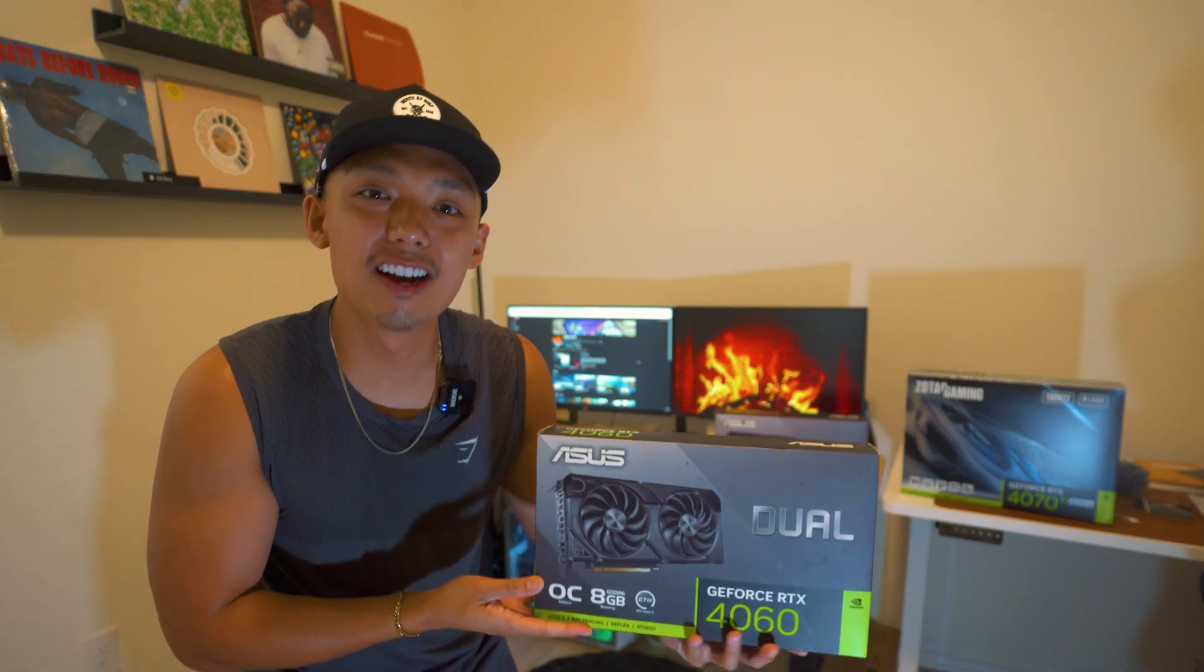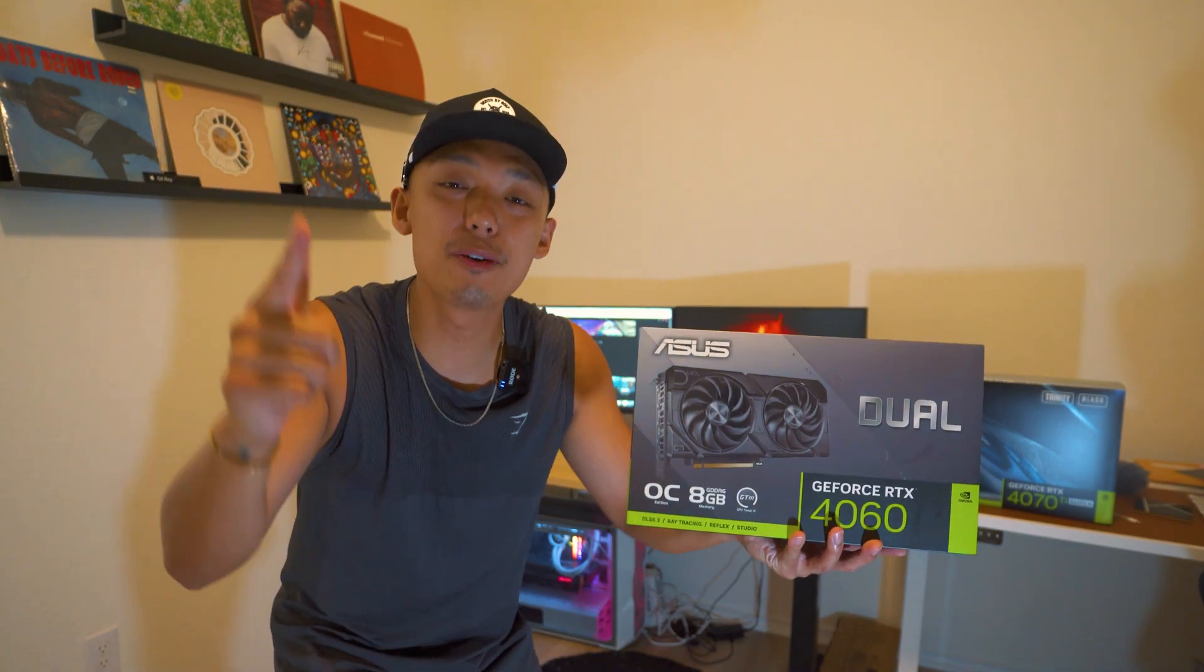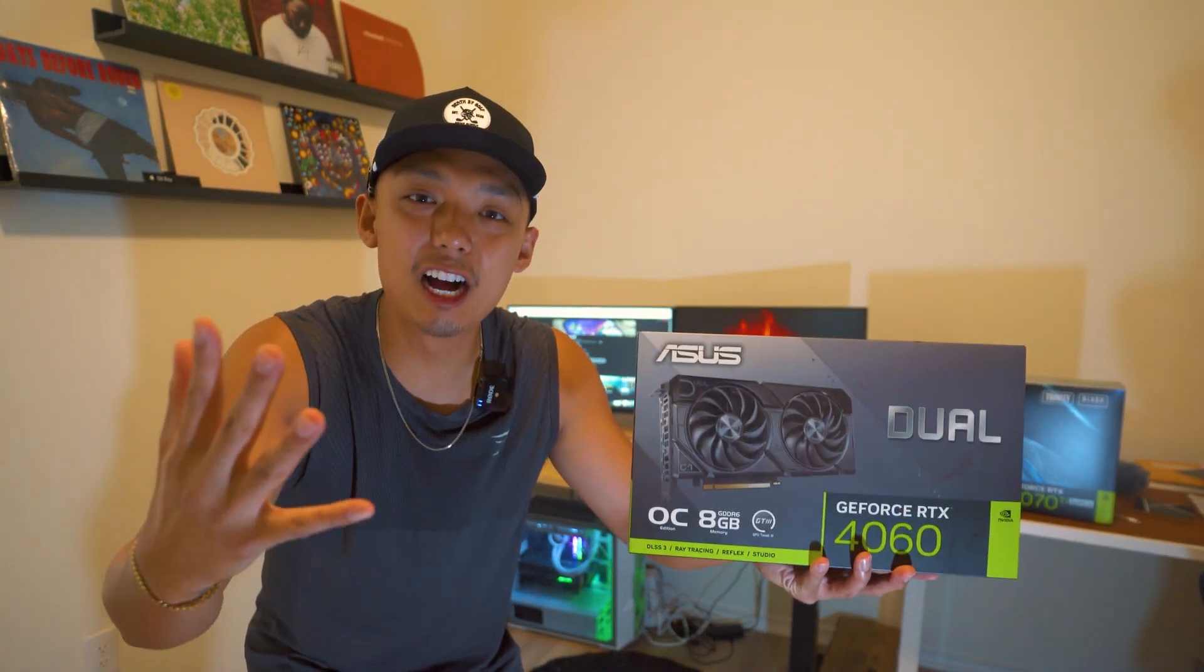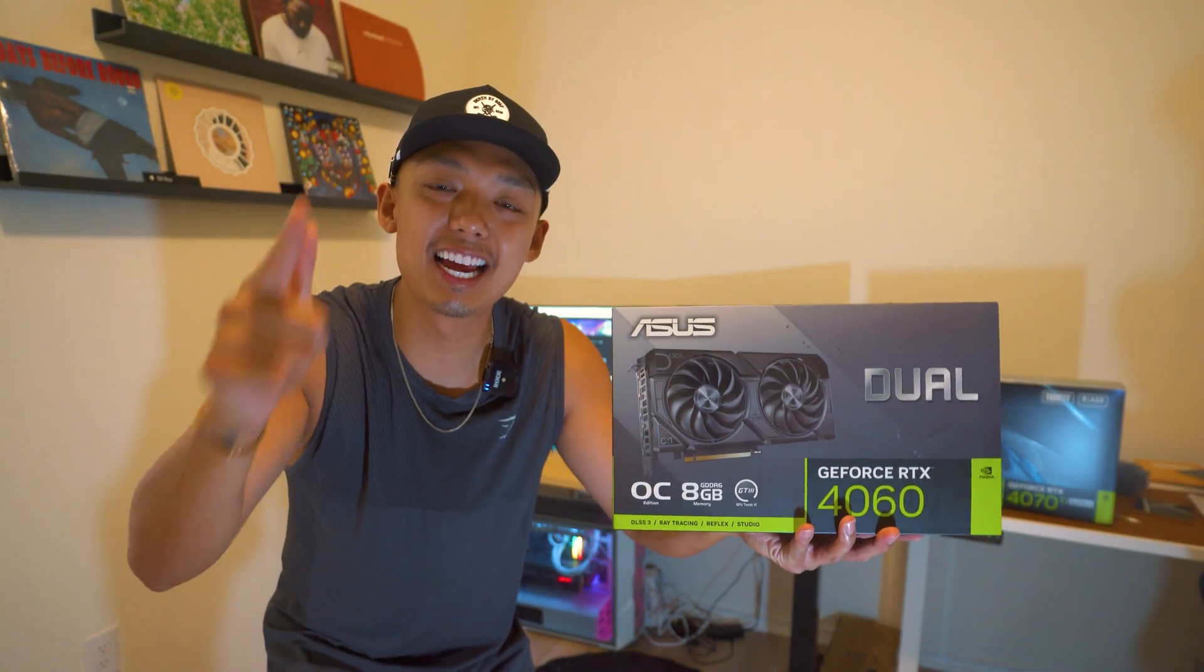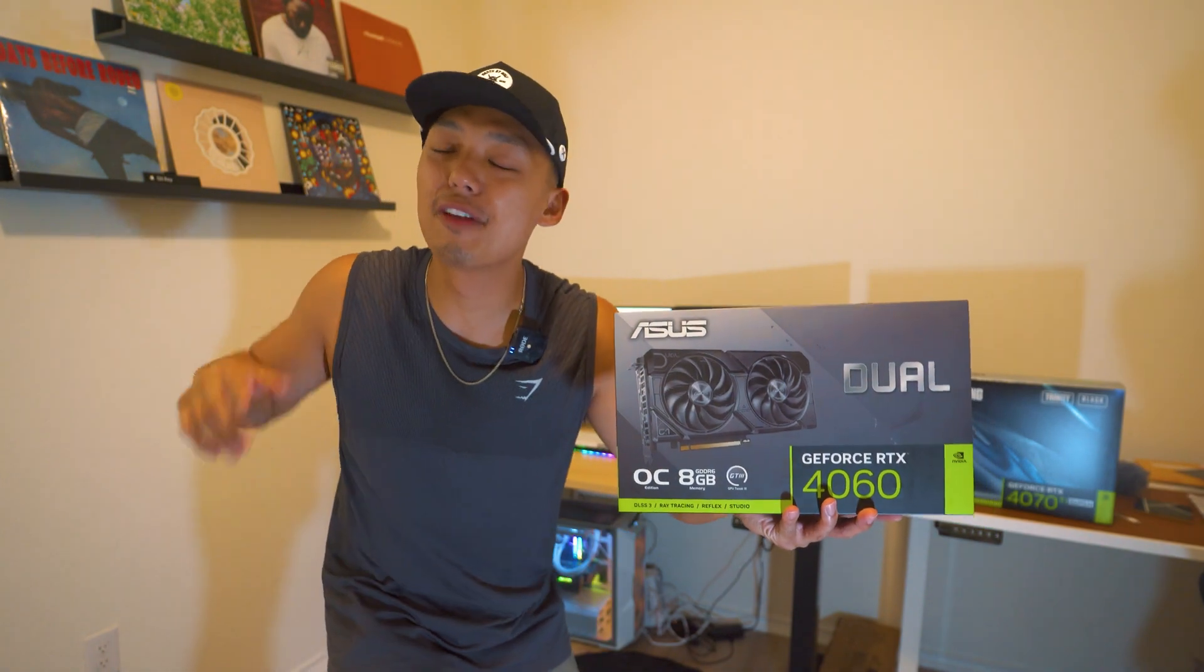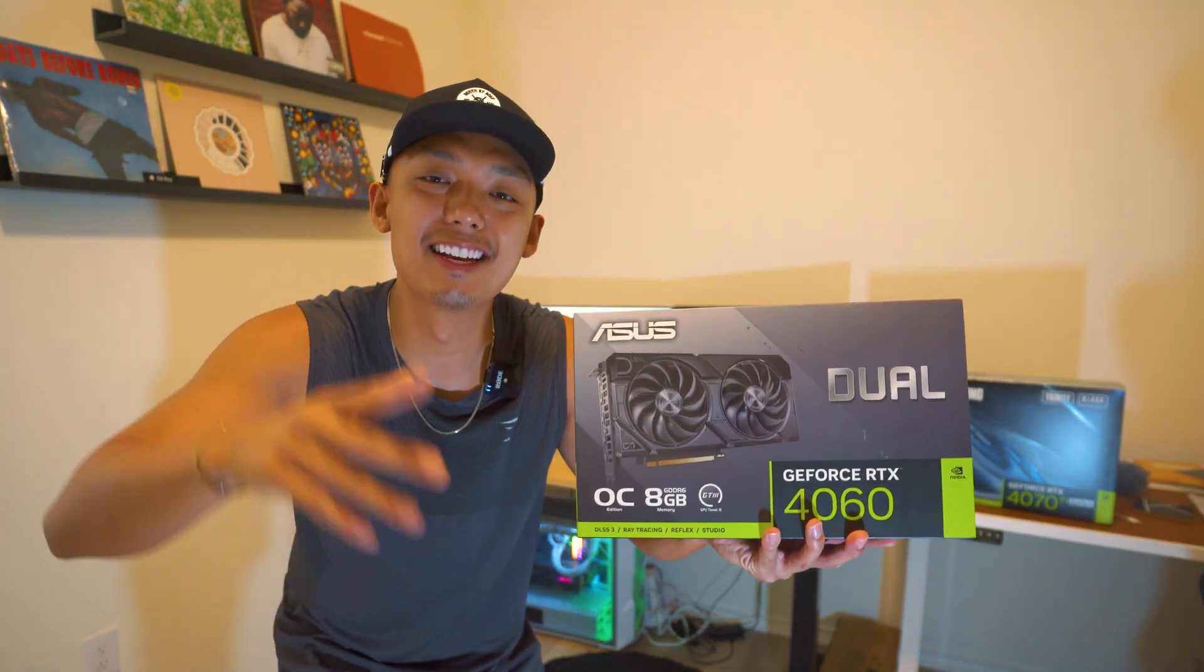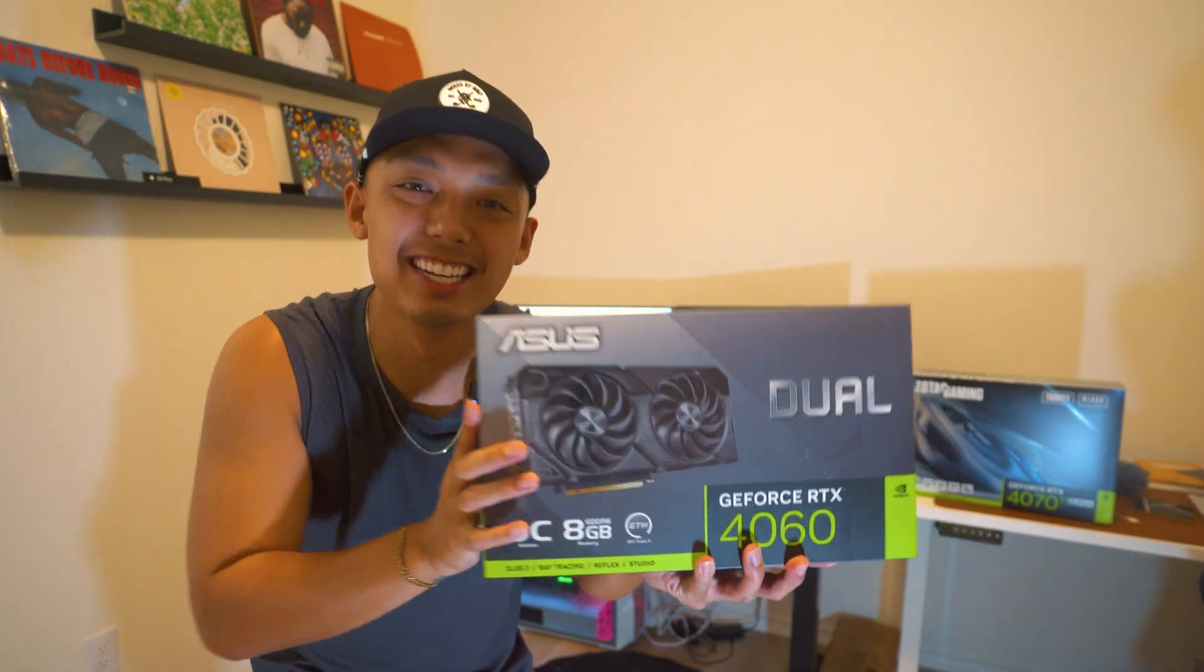In today's video, I'm going to show you how to install your brand new 4060 graphics card onto your computer. If you have any questions throughout this video, leave a comment below, hit the like button if you like this, and if you haven't already, hit the subscribe button. Alright, let's get this video started.